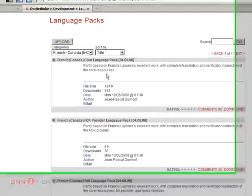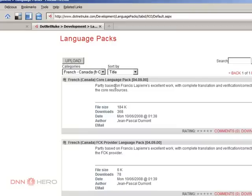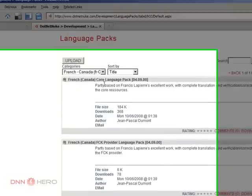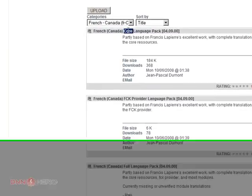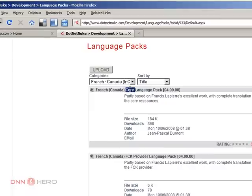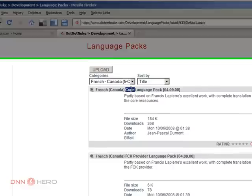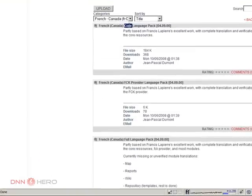It's important to understand that there are a couple of terminologies that they use here. One is core, the other one is full. By core they mean just the main platform, just the main DotNetNuke. The translation is only available for the core platform, not for the modules that go on top of the platform.